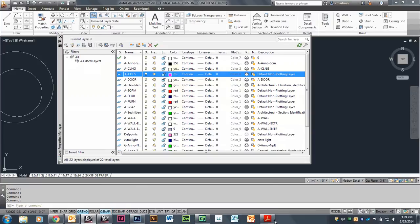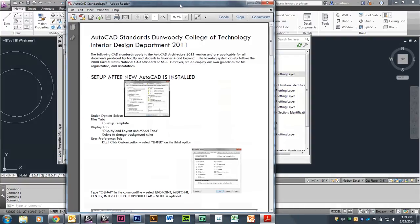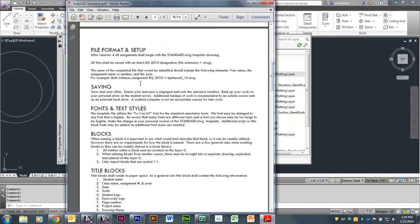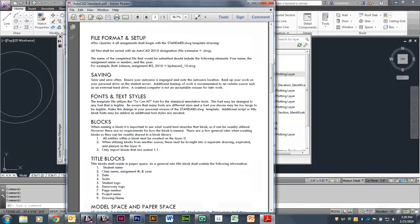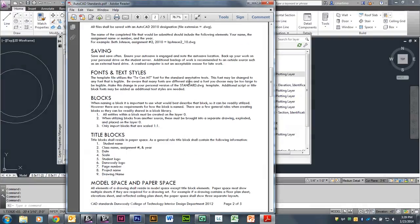You have a document inside your AutoCAD folder called AutoCAD Standards. It has a lot of the information that you also find in the videos — how to set up your AutoCAD after it's installed. It talks about file format and setup, how we would like files to be saved. It talks about saving — save and save often. You have space on the server to save things, and you want to also save them there.